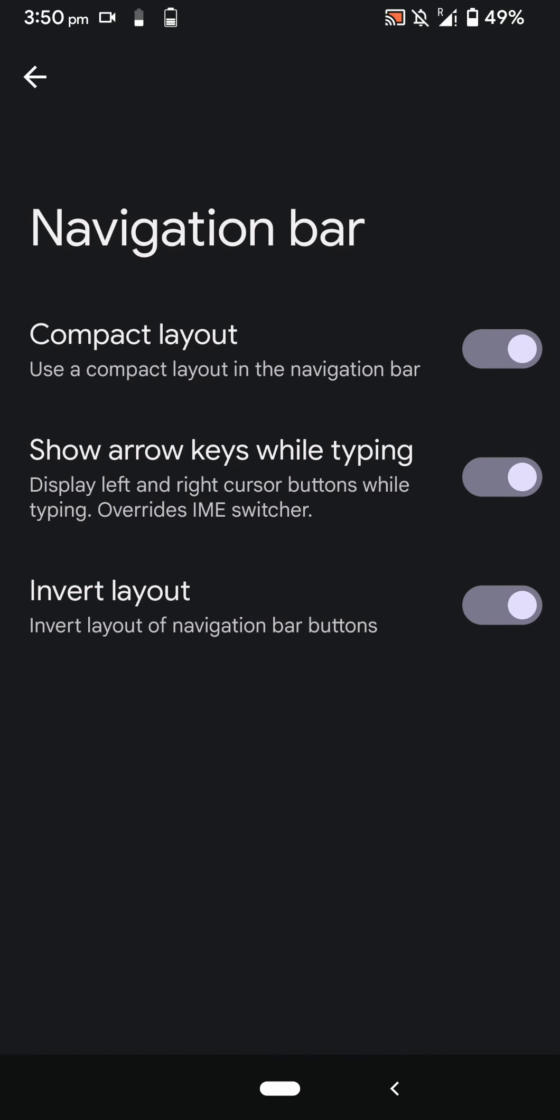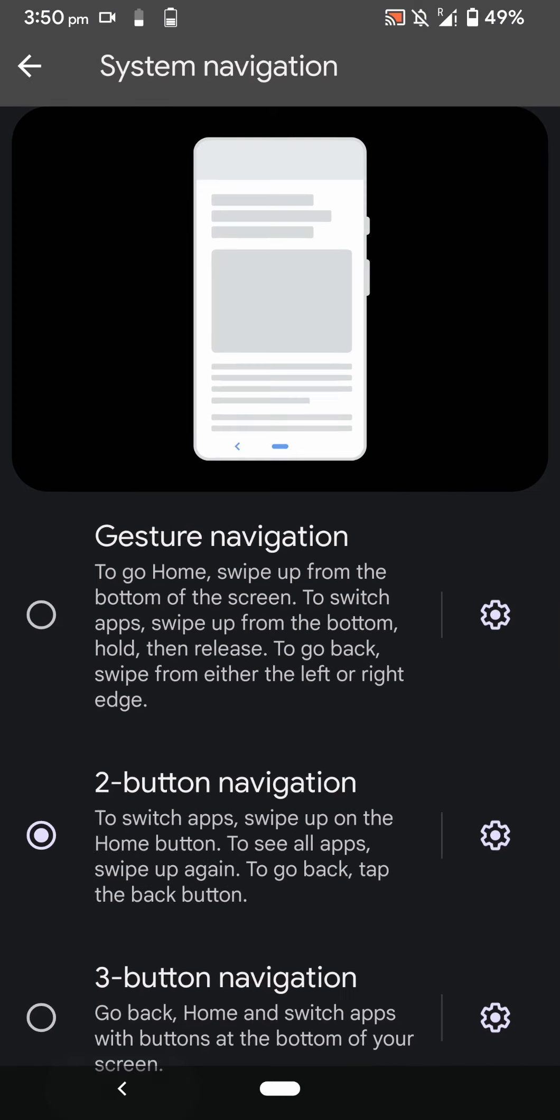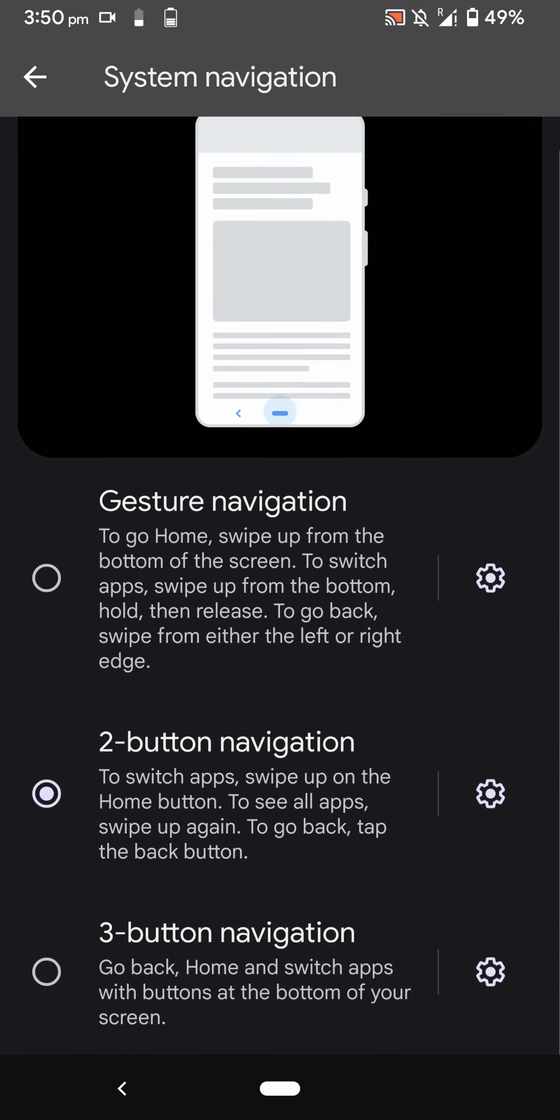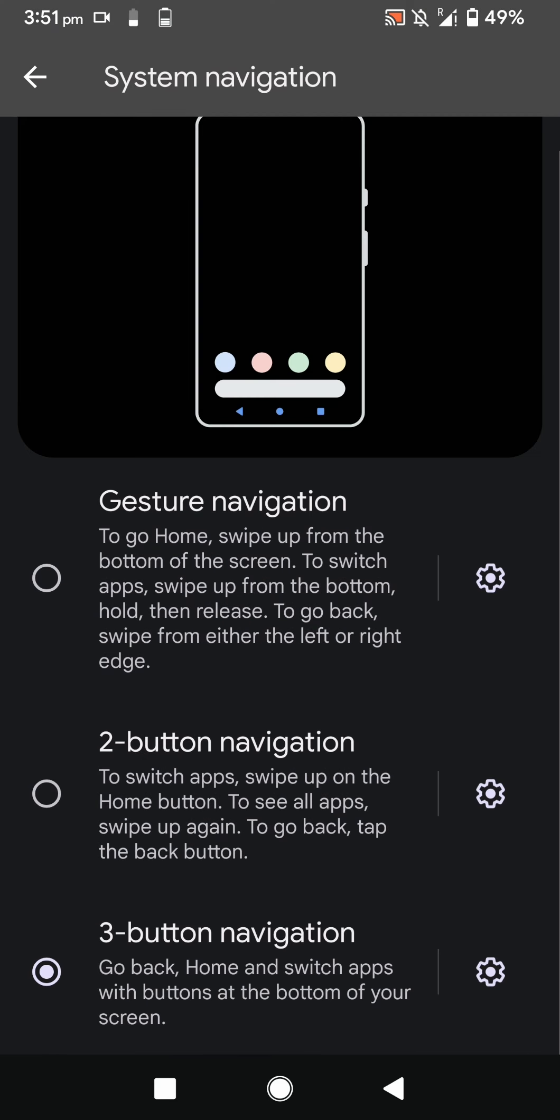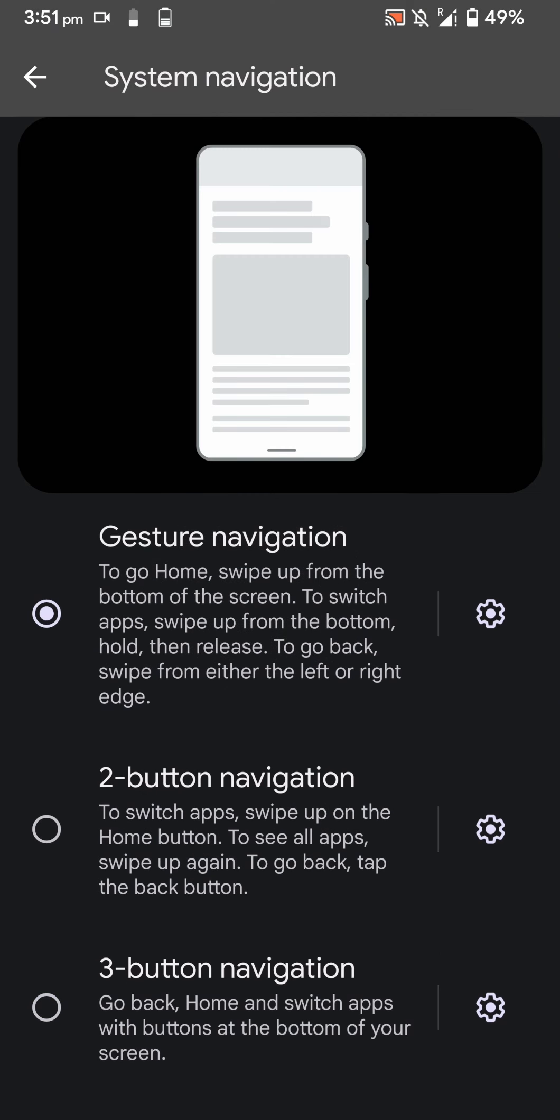You can have two button navigation and customize that. You can invert the layout or make it compact, and you also have three button navigation option with similar features. Let's go back.